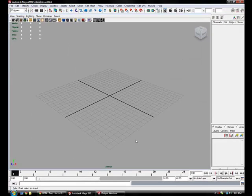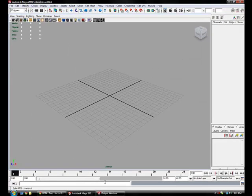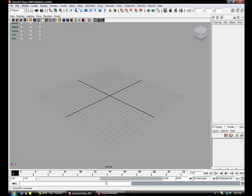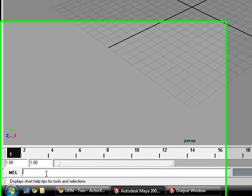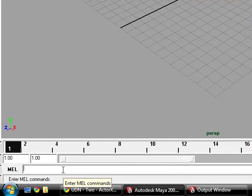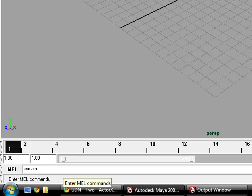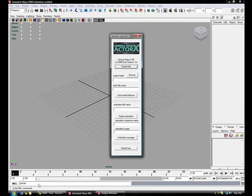And that's basically it. To pull up Actor X, what you'll do is in the MEL script area down here, you'll type in axmain. Now this is for skeletal meshes and animations. And just hit enter, and when you do, you get the settings for the Actor X.